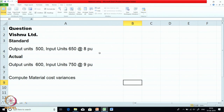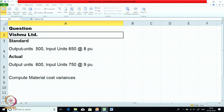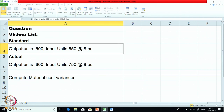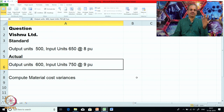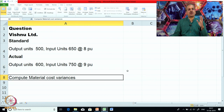The standard as per the company's record is: output units are 500 and input units are 650 at the rate of 8 per unit. In reality, for the same period, the actual output units are 600 and the input units are 750 at 9 per unit. We have to compute material cost variances.